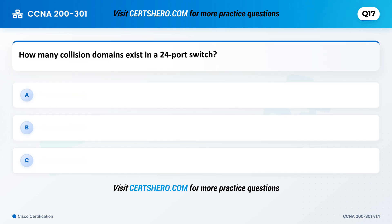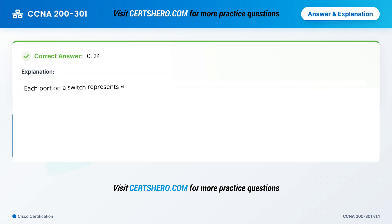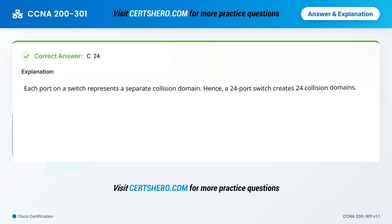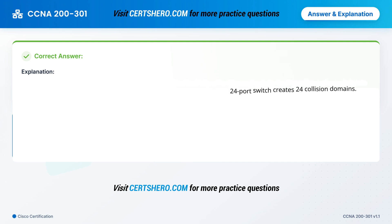How many collision domains exist in a 24-port switch? A. 1. B. 12. C. 24. Correct answer is C: 24. Each port on a switch represents a separate collision domain. Hence, a 24-port switch creates 24 collision domains.